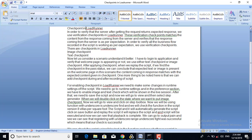There are two types of checkpoints in LoadRunner: one is image checkpoint and the second is text checkpoint. Consider a scenario to understand it better: I have to log into a web application and verify that it contains the expected text or image. We use either a text checkpoint or an image checkpoint. After applying the checkpoint, when we replay the script, if the checkpoint is in a passed state, we conclude that the expected text or image is present on the welcome page.